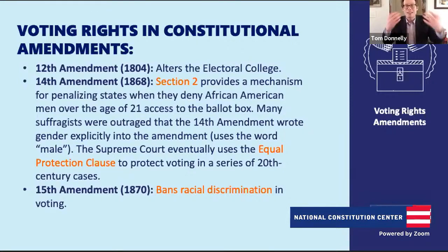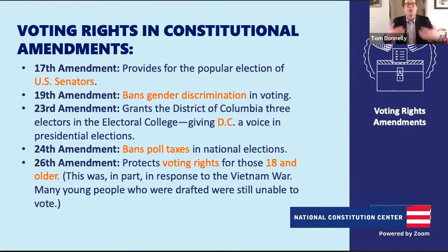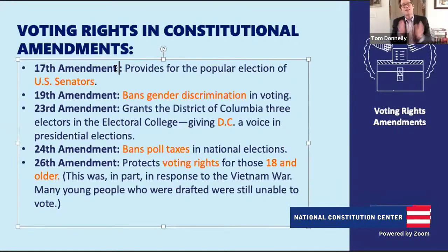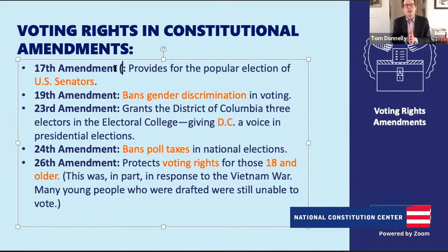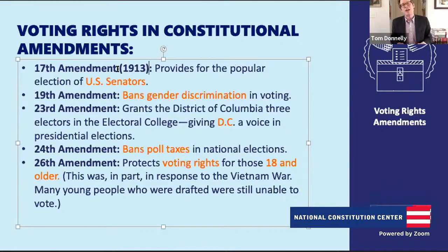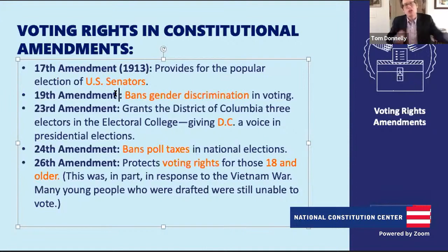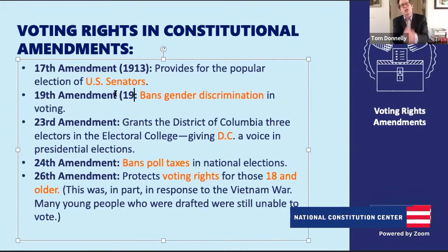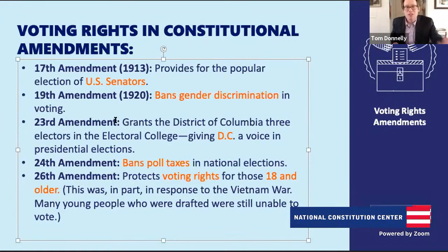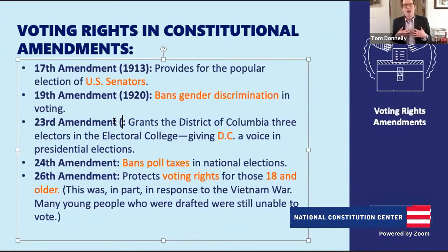Flash-forwarding to the next period of constitutional reform: the 17th Amendment in 1913 provides for the popular election of U.S. Senators. Under the original Constitution, Senators were selected by the state legislatures. With the 17th Amendment, we said senators should be selected by the voters—the system we have up until today.